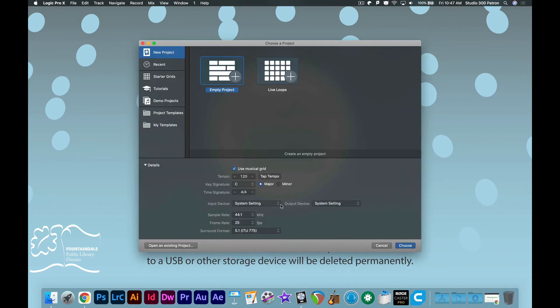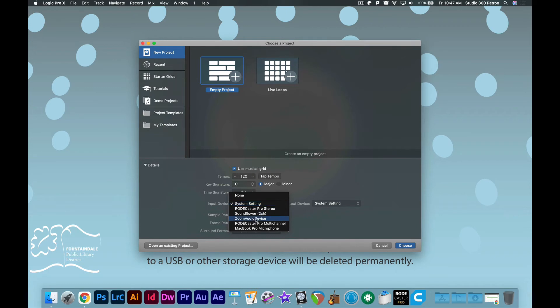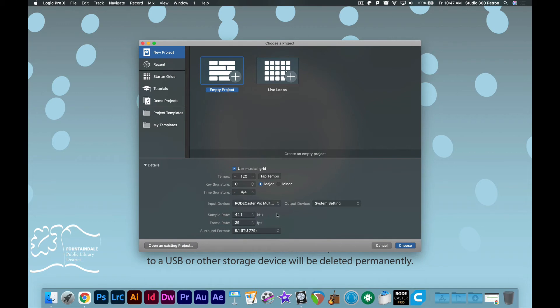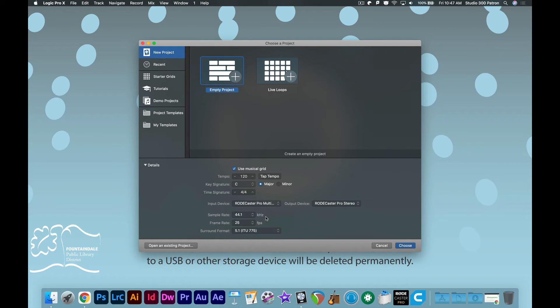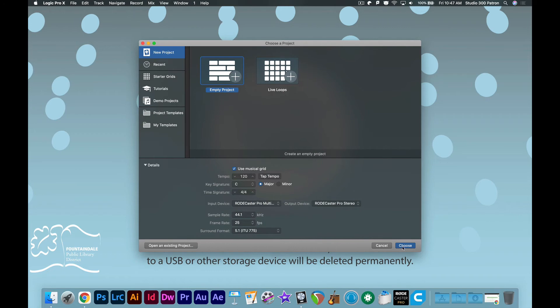And when it opens, we're going to select for our input device, RODECaster Pro multi-channel instead of stereo. Since we're listening to our audio also out of our RODECaster, we will also set the output device to the RODECaster Pro. If it changes it back to stereo, make sure you select multi-channel again before continuing.